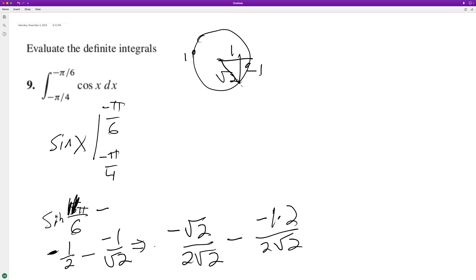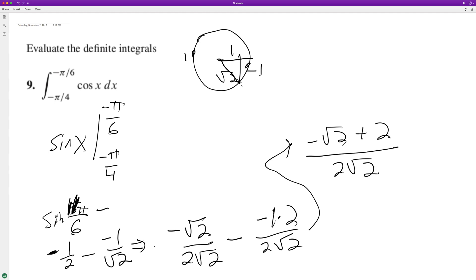Since they have the same denominator, we can combine them now. And we simply end up with negative root 2. This ends up being plus 2 over 2 root 2.